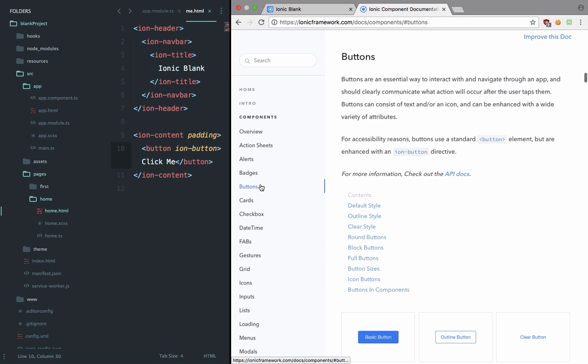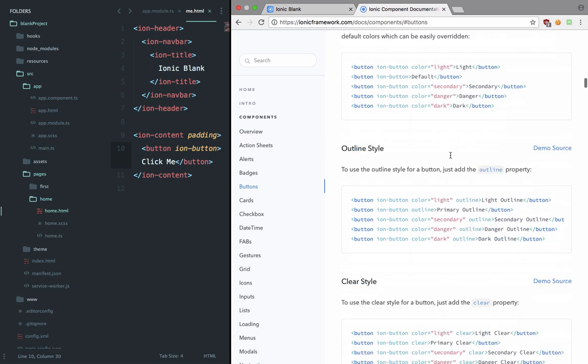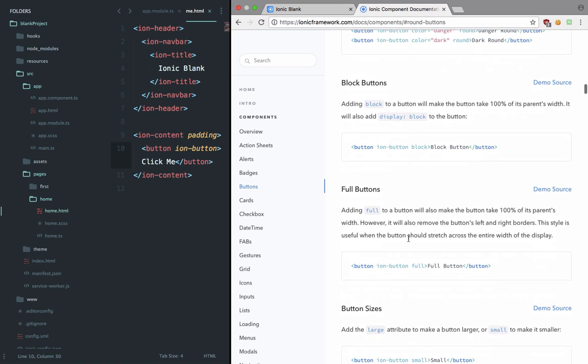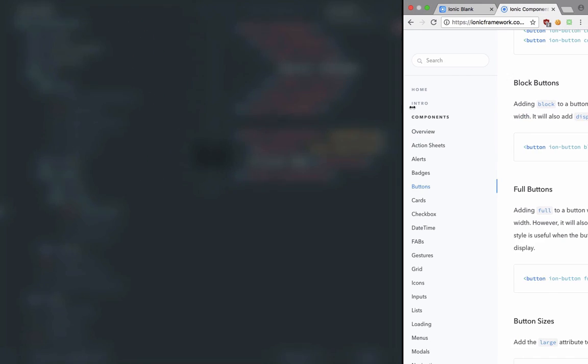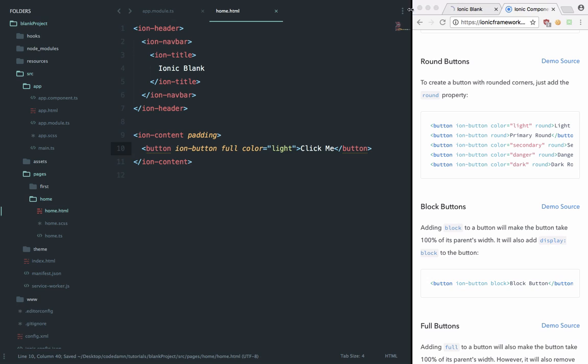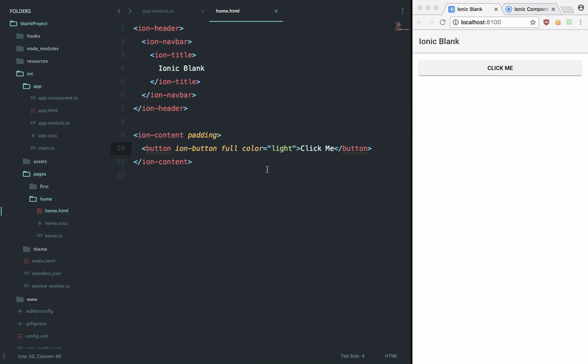We go to buttons and right here you can see that we've got our colors: light, secondary, danger, and also like block buttons if you want full width buttons, and the full one as well which would just make it without border radius and full width and all that stuff. We can just make it a full button and a color would be light. Hit save and we should see something like this.